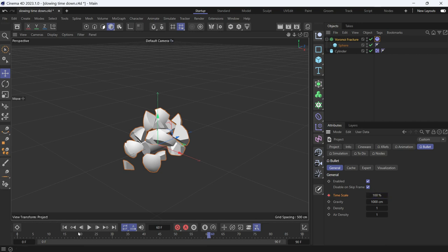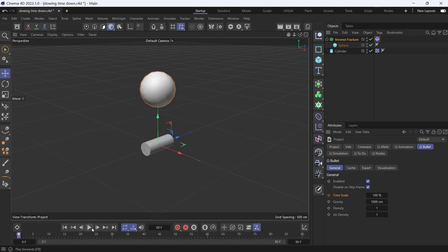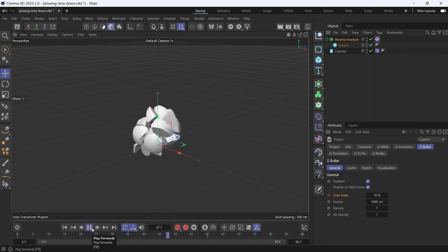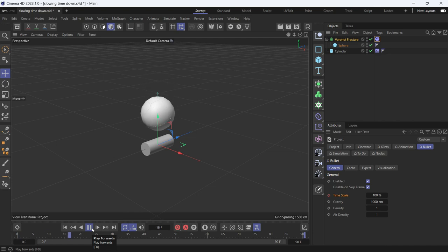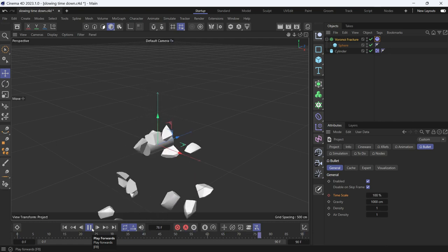And let's play back the animation. This is how it looks.